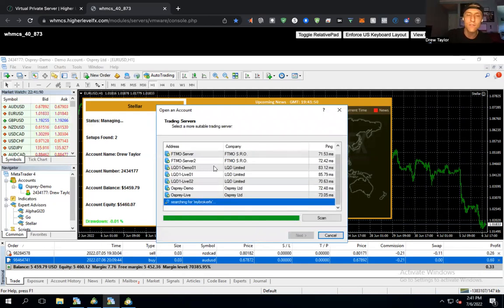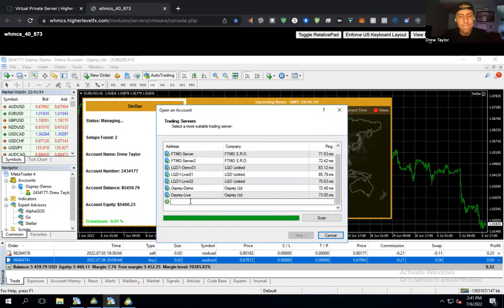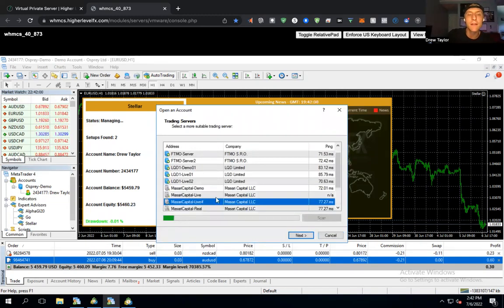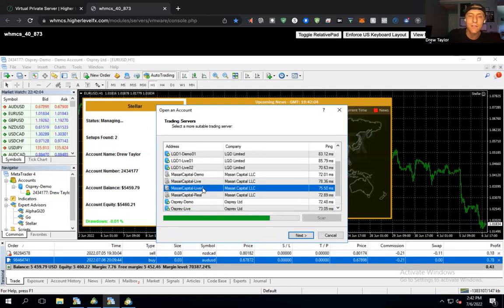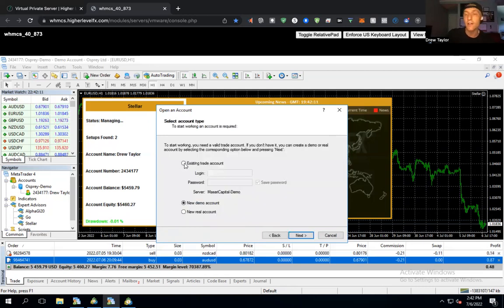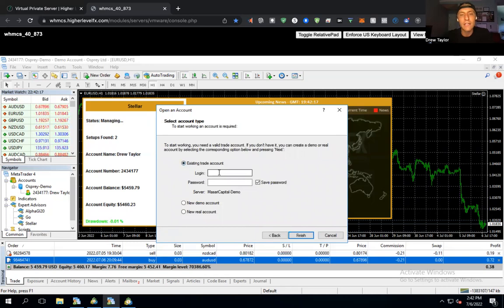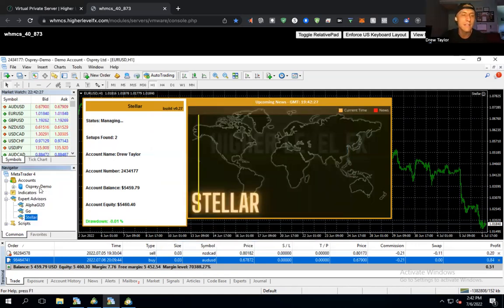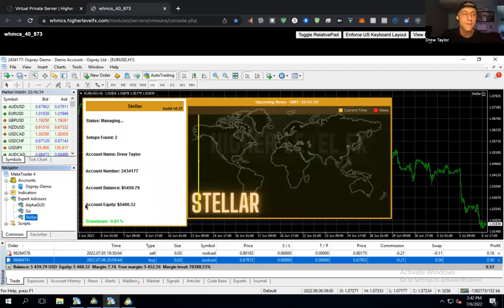If you've never logged into the software yet — this is for brand newbies, most of you have already done this — to log into your demo account, click File, Open an Account, then search for your broker. Search for your broker name, select their server, click Next, say 'I want to log in with an existing trade account.' The broker gives you an account number and password through their website, then click Finish and sign in.